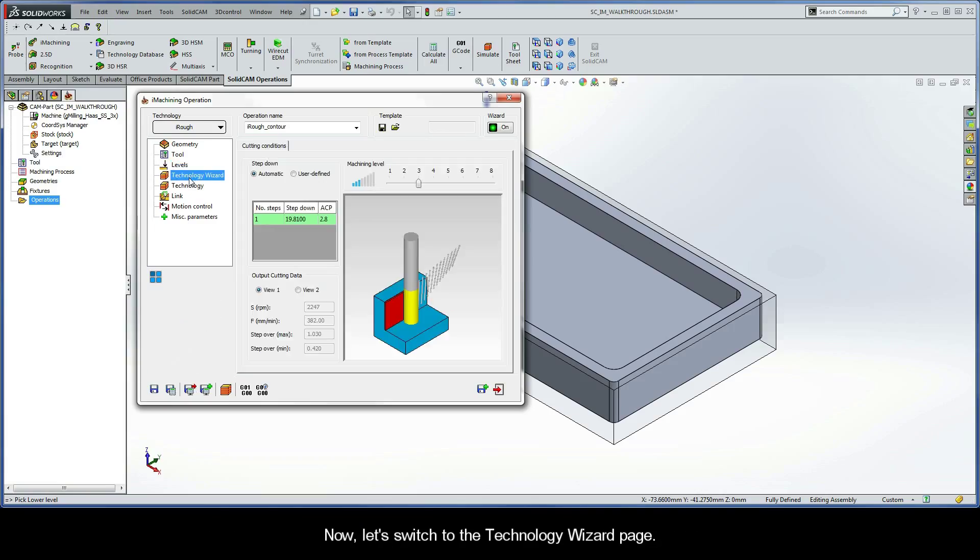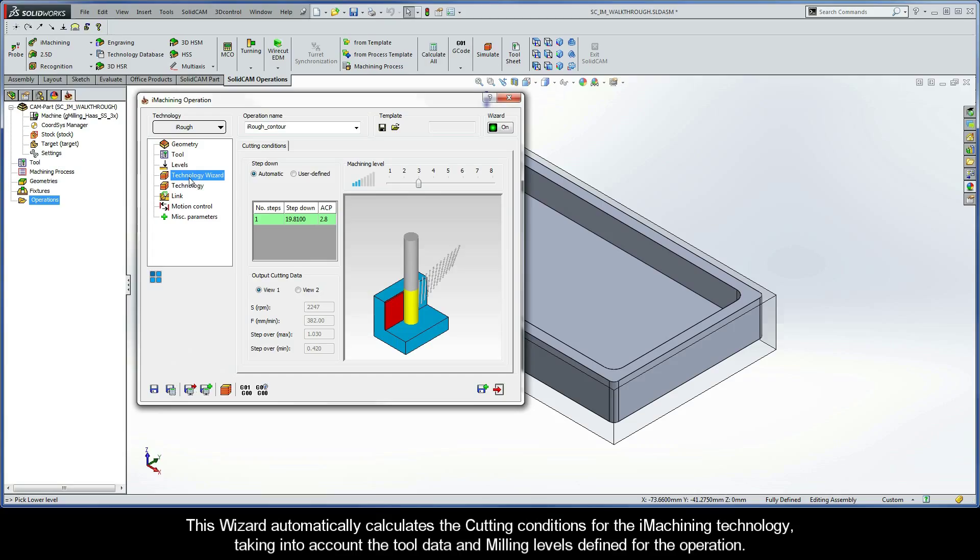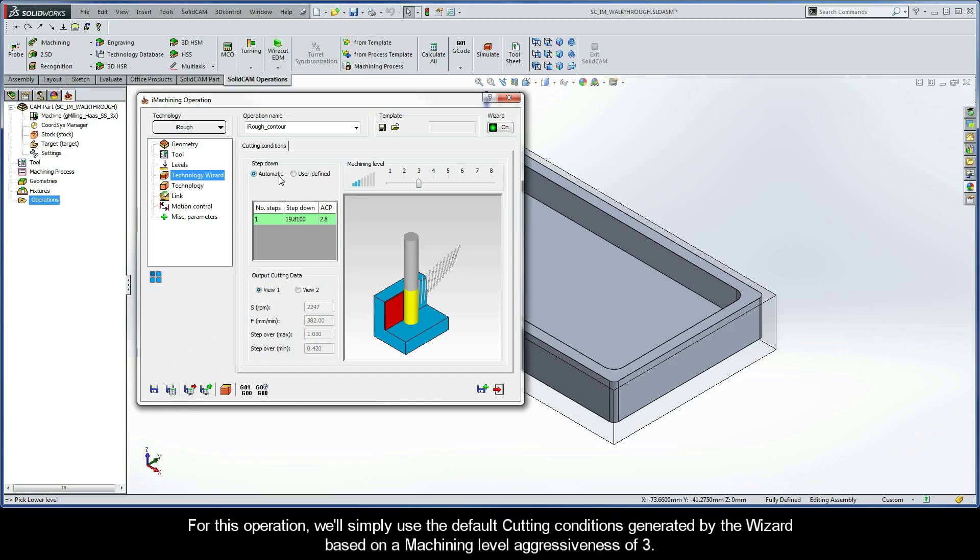Now, let's switch to the Technology Wizard page. This wizard automatically calculates the cutting conditions for the iMachining technology, taking into account the tool data and milling levels that are defined for the operation. For this operation, we'll simply use the default cutting conditions generated by the wizard based on a machining level aggressiveness of 3.